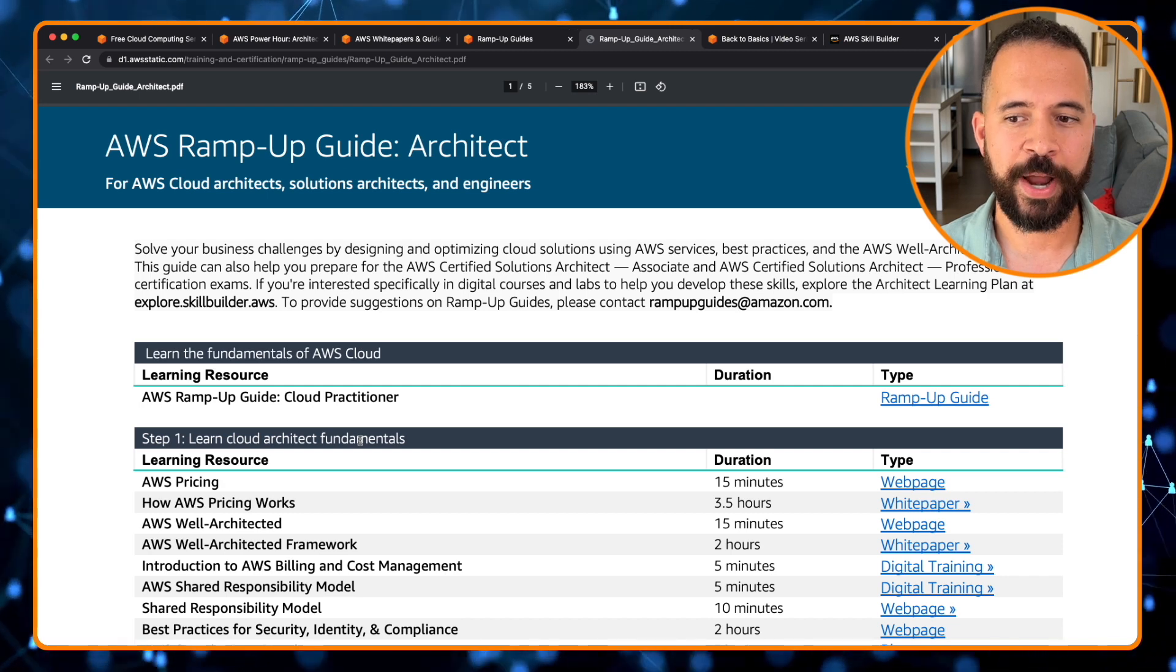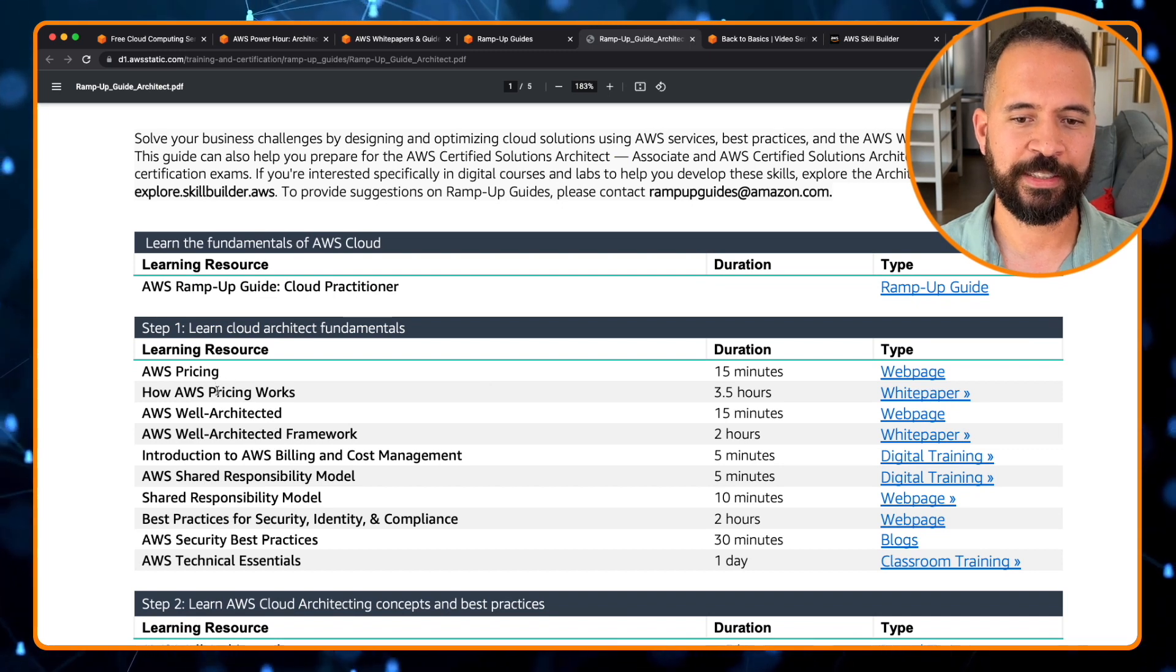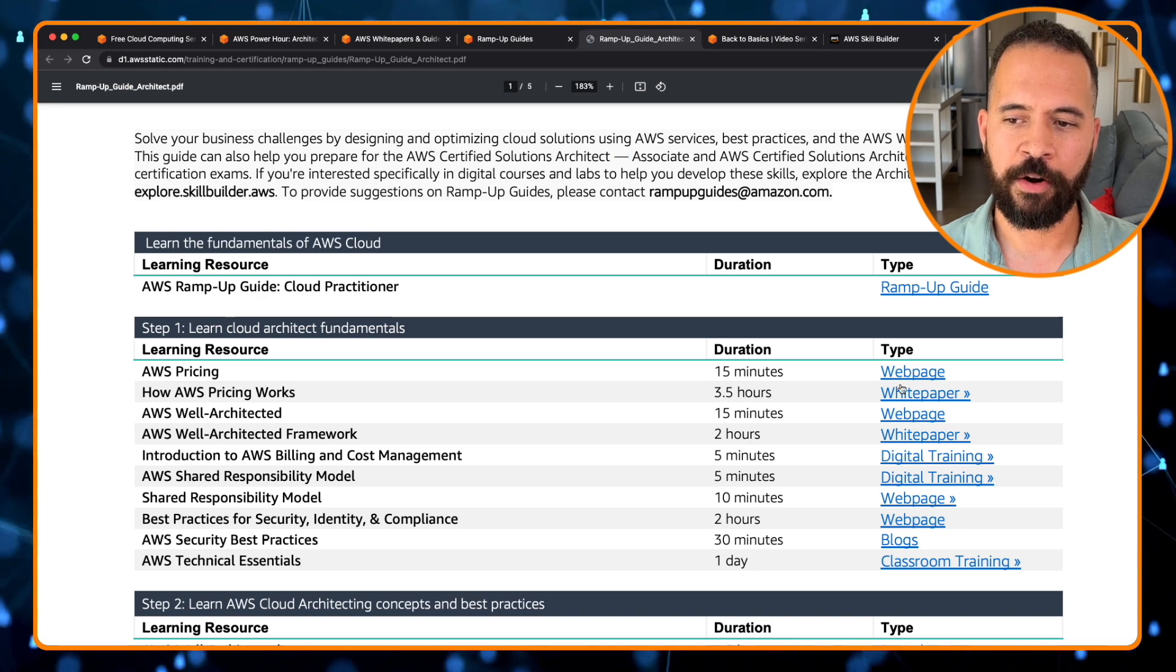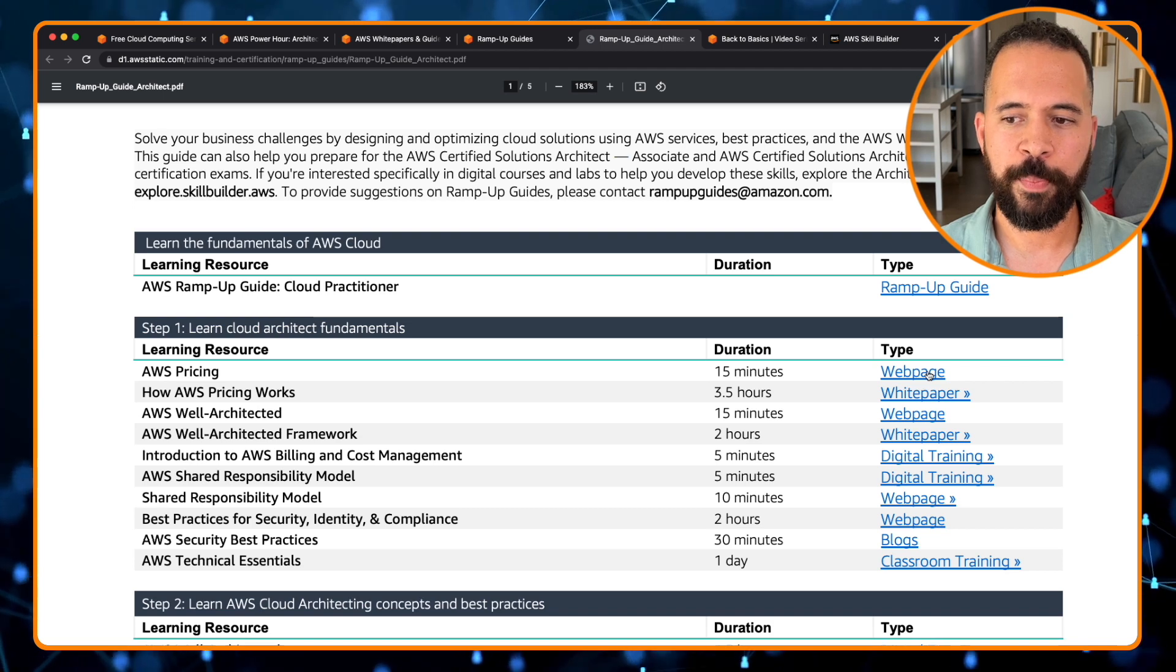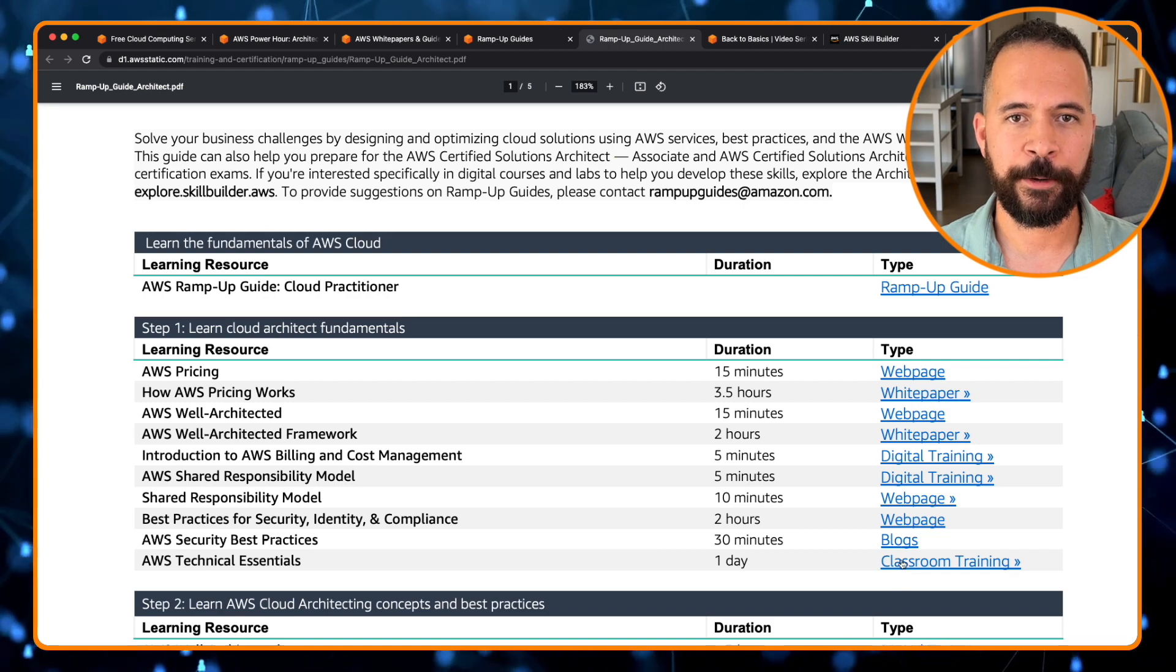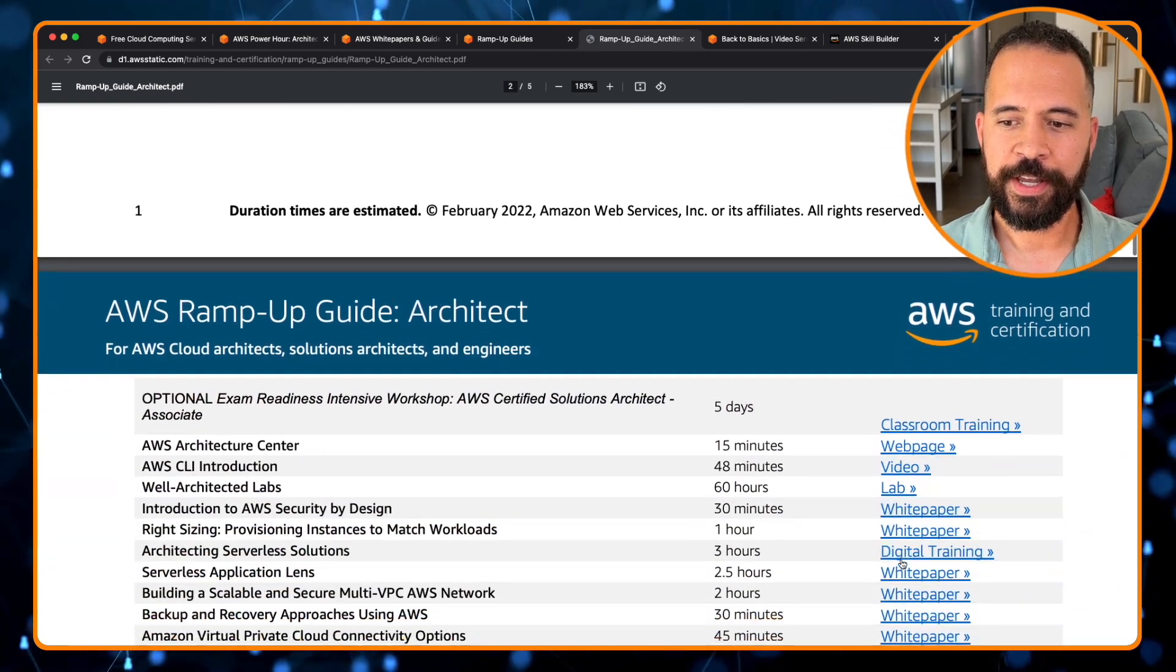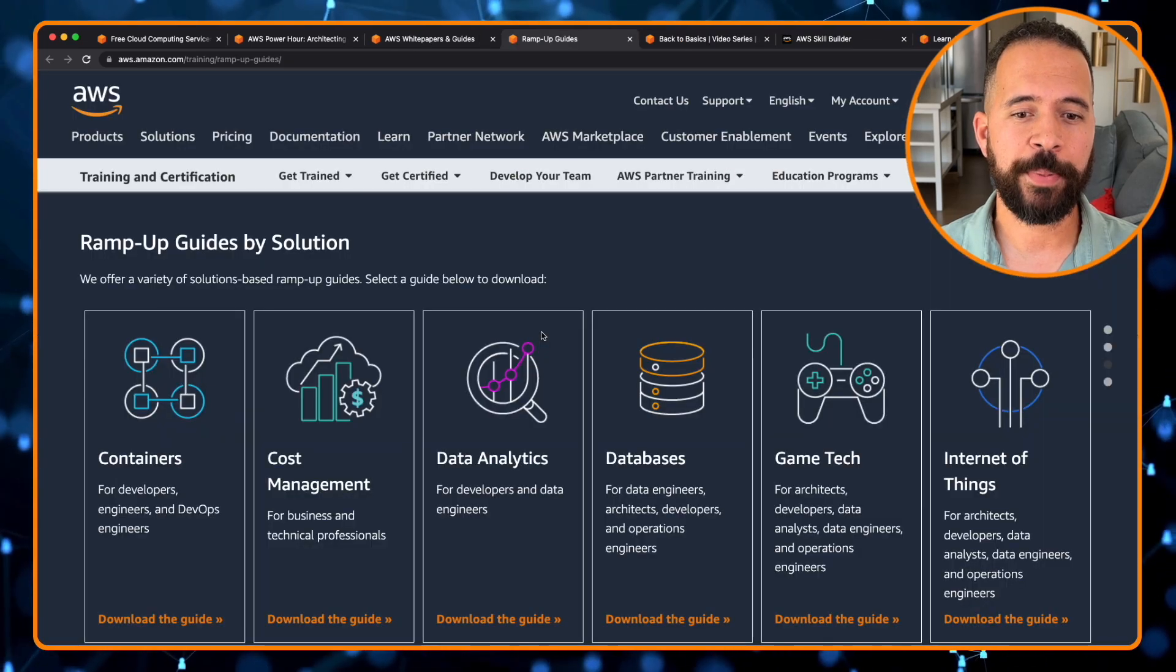This is broken out by different learning resources. So you start off with learning the fundamentals of AWS cloud, and that's the cloud practitioner ramp up guide. Then after that, you learn about pricing, Well-Architected Framework, billing, the shared responsibility model, and the type of training is broken out here on the right-hand side. So it's either a web page or white paper, a digital training, or blog suggested classroom training here. And it's just a lot of great resources that just goes on. And it gives you the estimated times that it takes to complete this as an estimation.